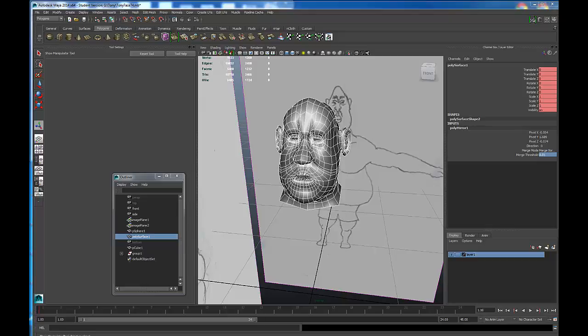I want to welcome you to the Mission College class on 3D modeling using Maya. It's an online class and we're going to take you through step-by-step building a 3D character using polygons. Maya has two main forms of modeling.